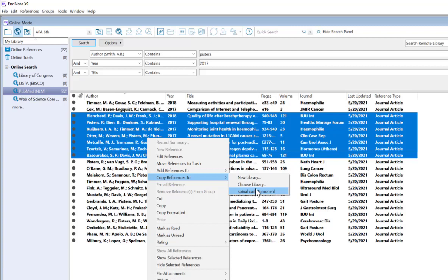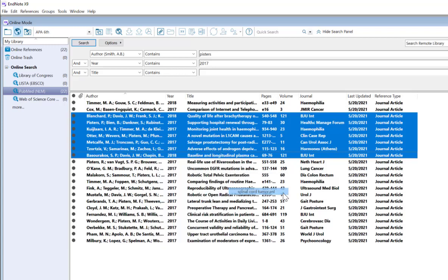I can also choose a different library that I don't have open, but I think these might be a good fit for. I'm choosing Spinal Cord Tumor today, and now those have been moved to local library mode.